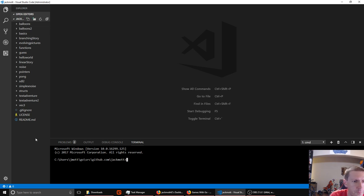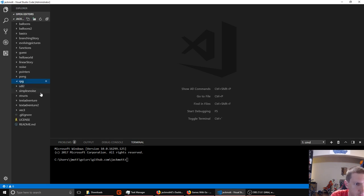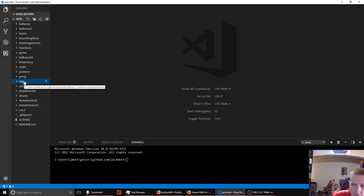Let's start a new folder for the RPG — I'm just going to call it RPG. Another thing we're going to do is try to keep the game logic for the RPG separate from the code that renders it.